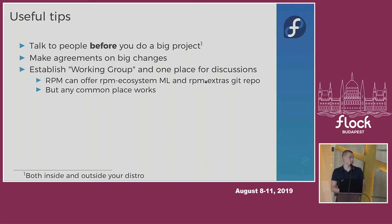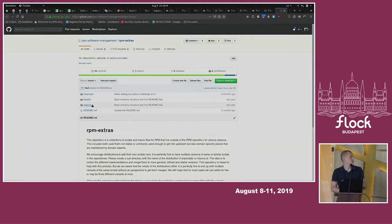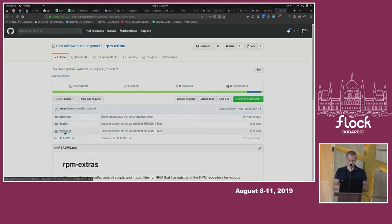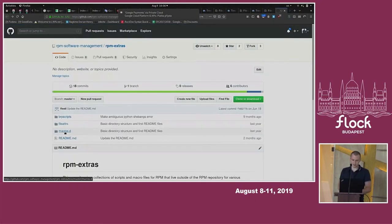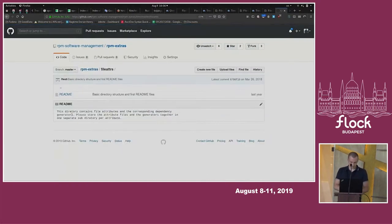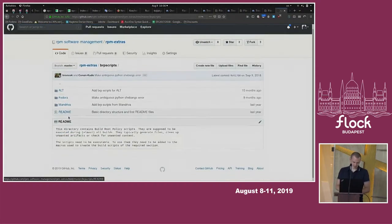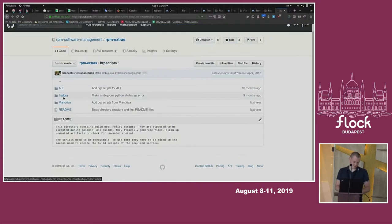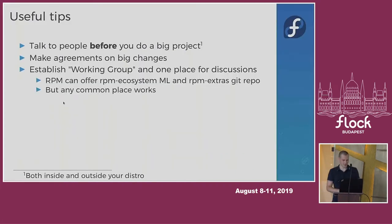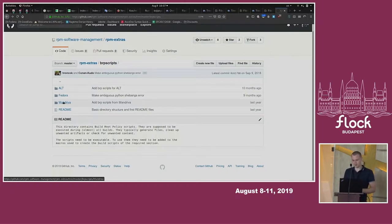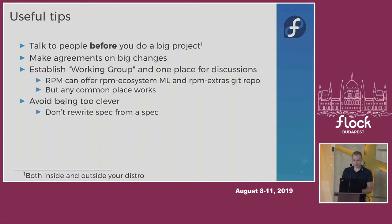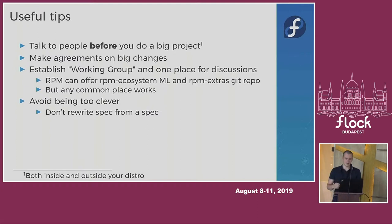If you don't have a strong opinion on where to communicate, you can use the RPM ecosystem mailing list. There's also the rpm-extras git repo — the idea is that you can put your ecosystem macros there and the package could be shared between distros. But nobody has put anything there so far. People should go there, submit pull requests, and at some point you'll be able to share code between distros.